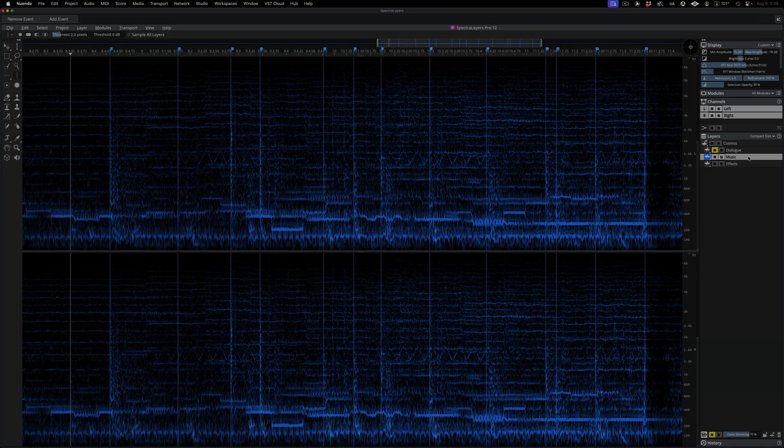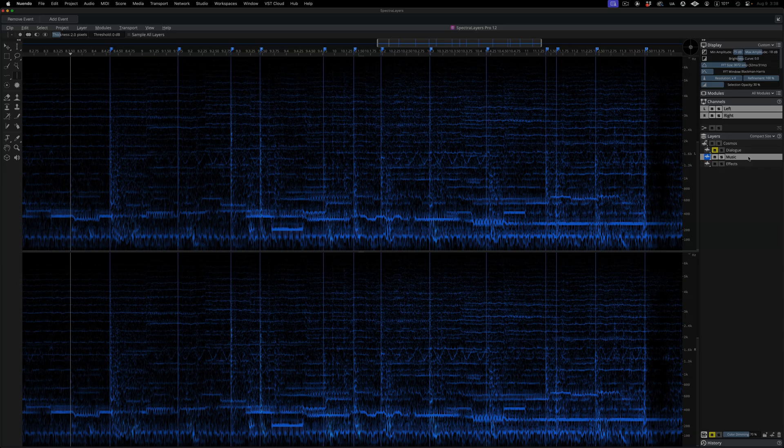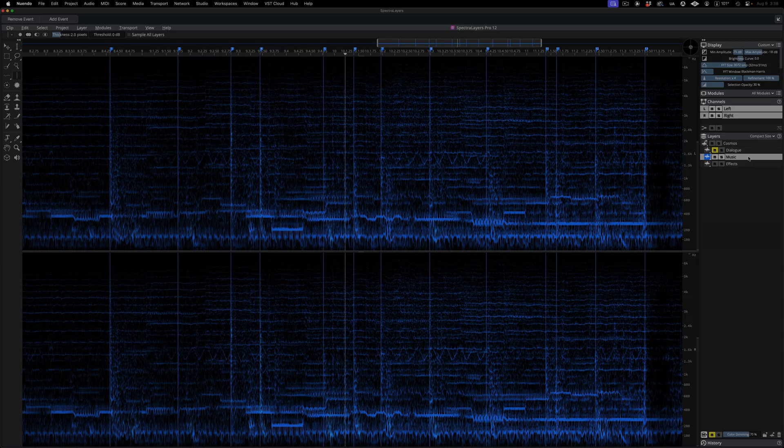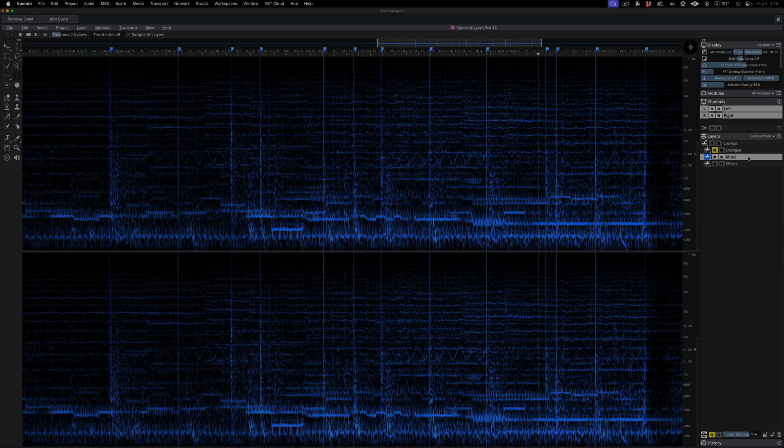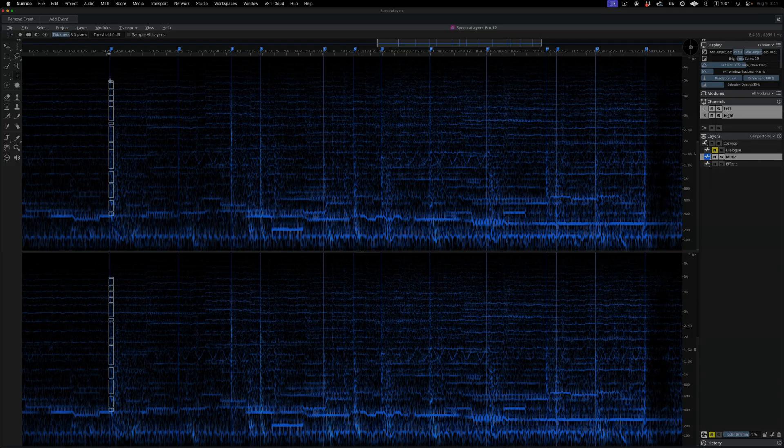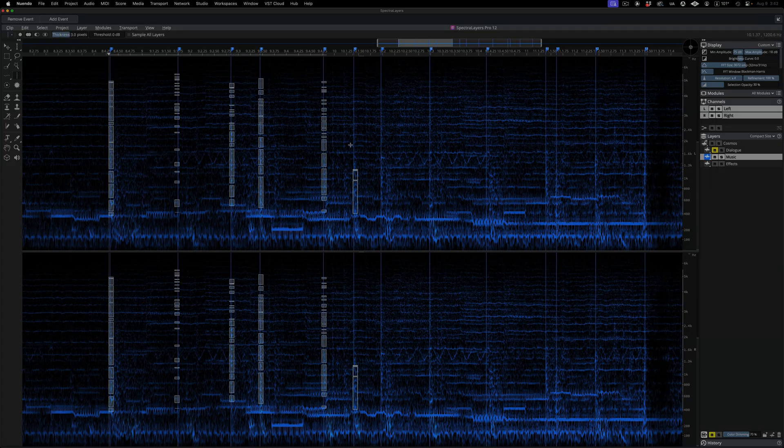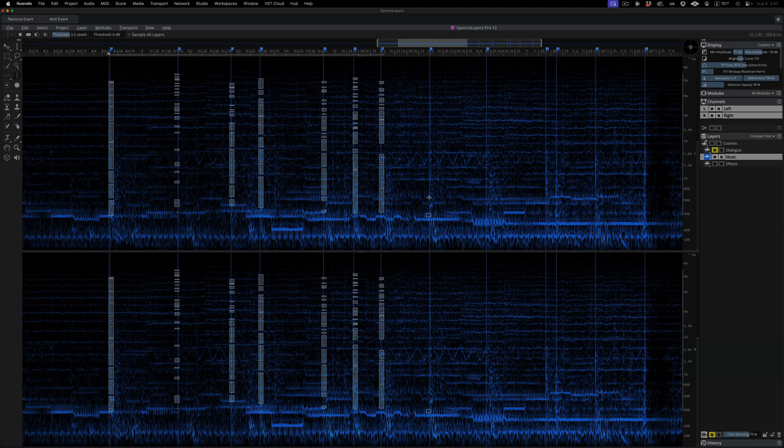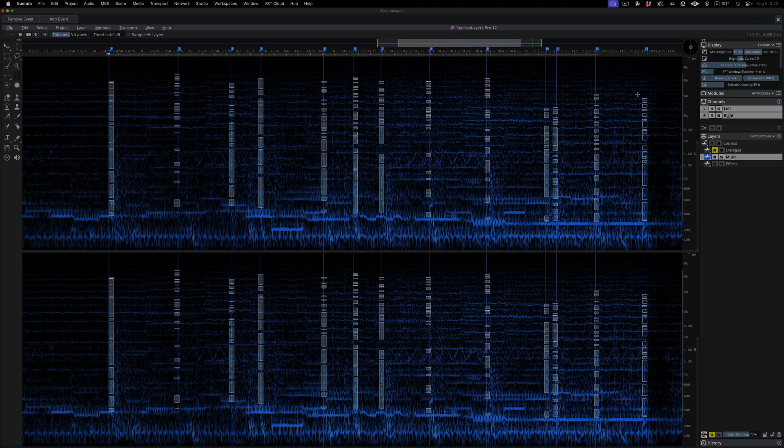Now here I've placed 13 markers on events in the music layer that I'd like to transfer over to the effects layer. And now I'm selecting over these markers using the Transient Selection tool, which has been improved for precision and accuracy in SpectraLayers 12.